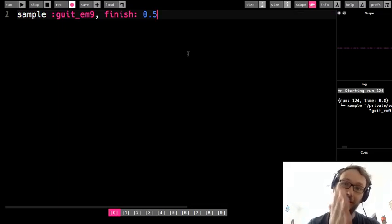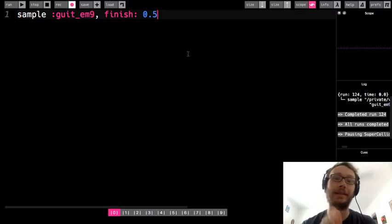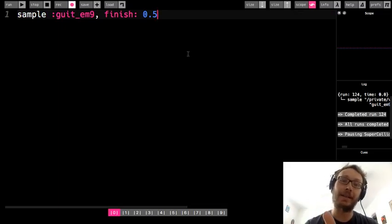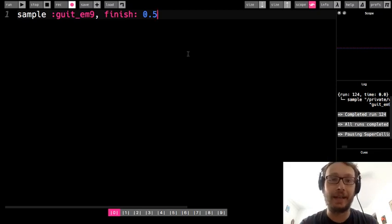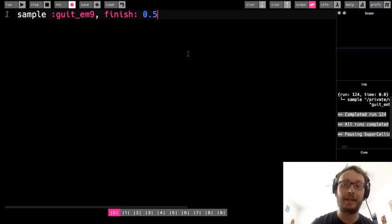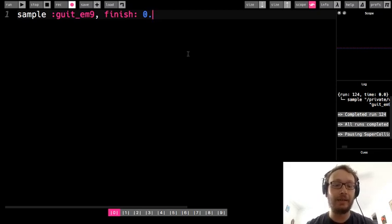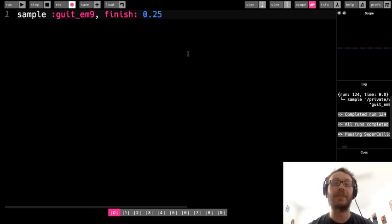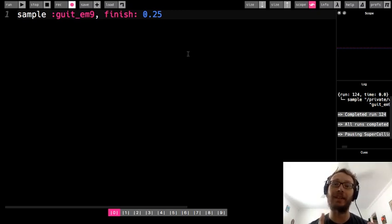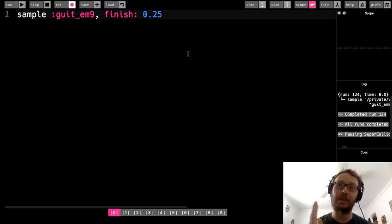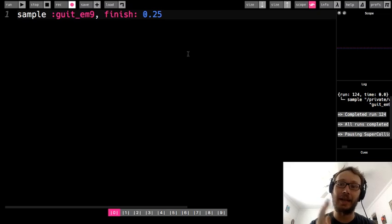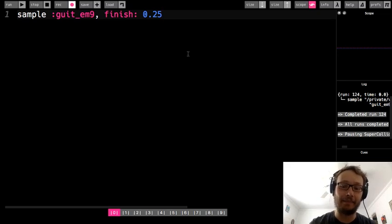So you hear it just kind of cut short right there. So it cuts short right at the halfway point of however long that sample is. So I could do maybe play 0.25. That means it's only going to play 25 percent of the sample. Start at the beginning and then go 25 percent of the way and then stop.